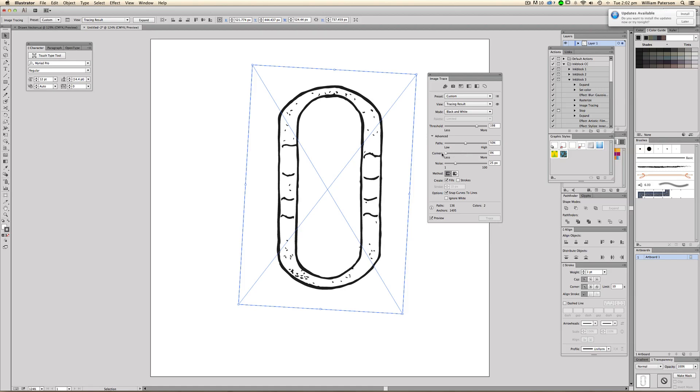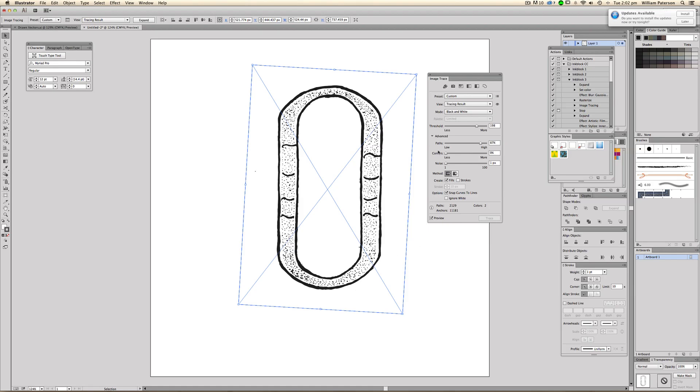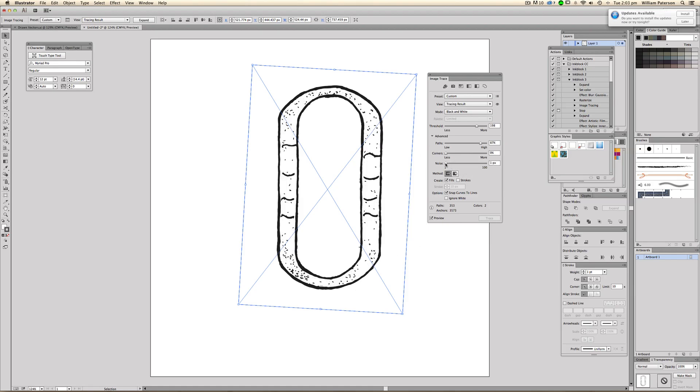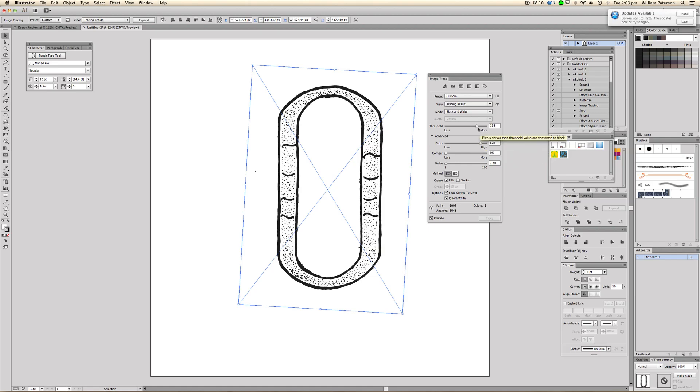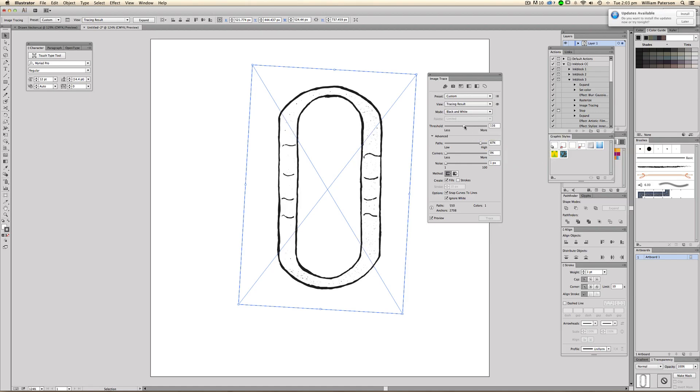So we're going to go to the corners and we're going to go to less corners here. We don't want that many. It's a very rounded shape that we want. Paths, we want to bring the paths up a tiny bit as well. And the noise, we want to bring that down. Because it says it wants to reduce noise, but we don't want that. We want the noise to be all there basically. And we want to ignore white.